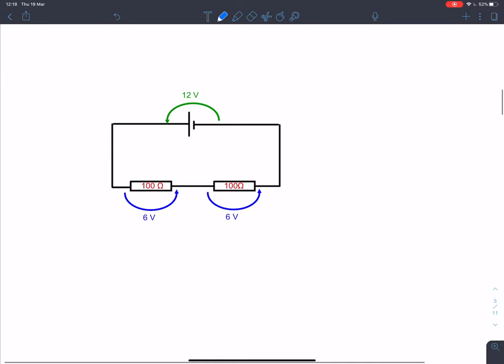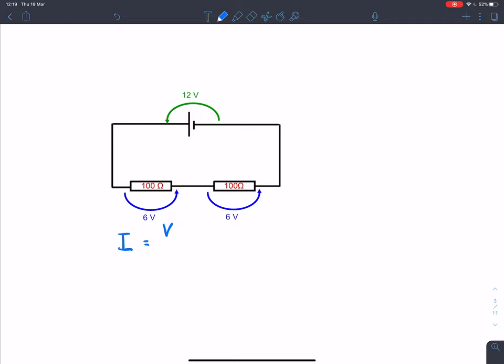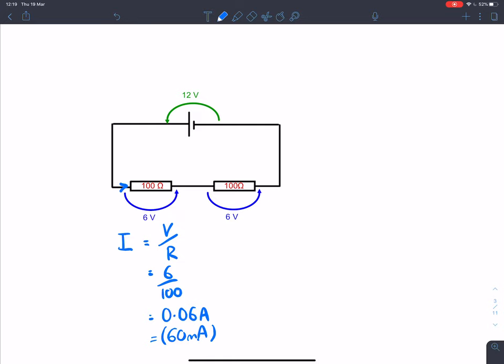Let's put a few numbers to this. I've got a circuit here — a cell in series with two 100-ohm resistors. Looking at this resistor, we've got six volts across it and a resistance of 100 ohms. The current through it equals the voltage divided by its resistance: six over 100 equals 0.06 amps, or 60 milliamps. In a series circuit, the current through both resistors and all the way around the circuit will be exactly the same — 60 milliamps.